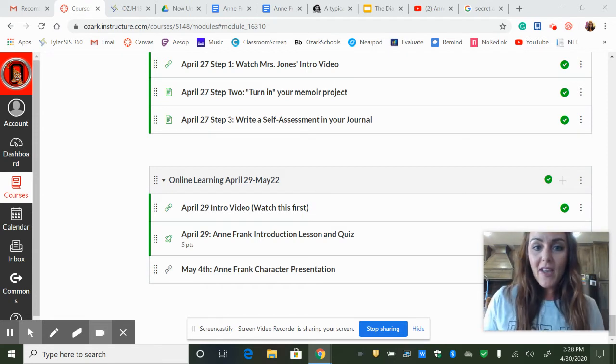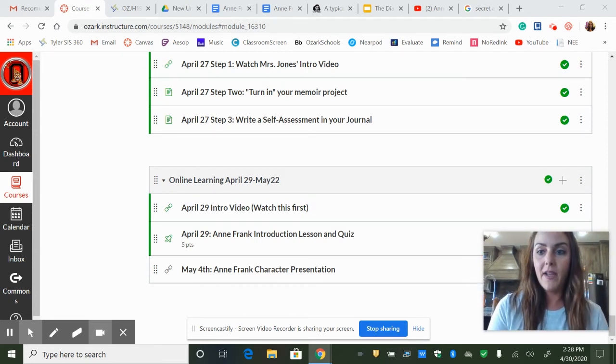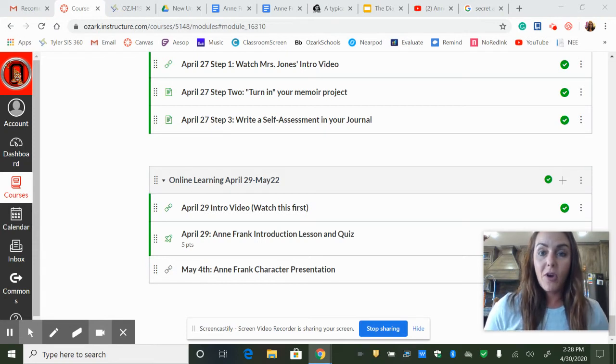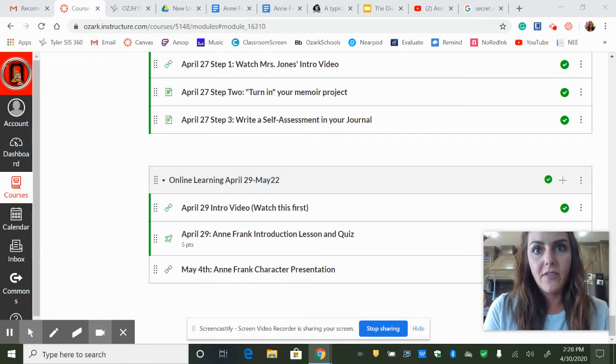Okay, so I want to talk with you guys today about, first of all, your projects last week. All of those are graded in the gradebook, and so are the journals.